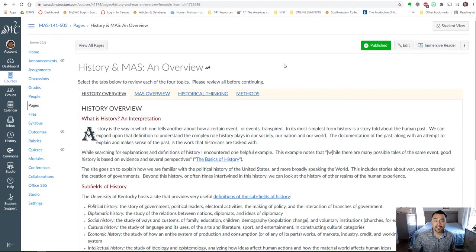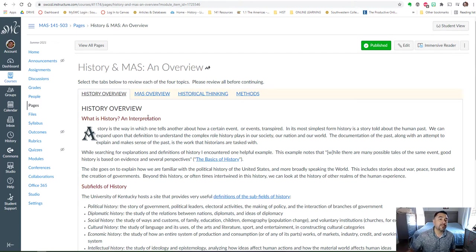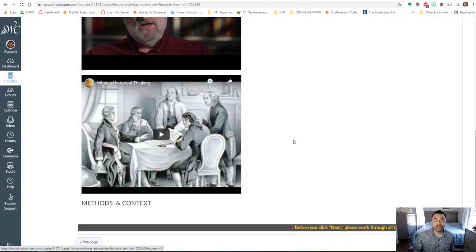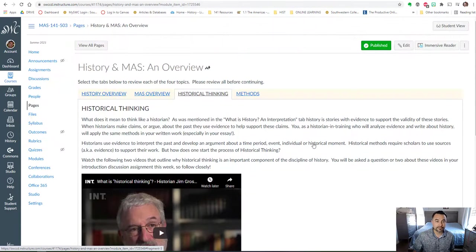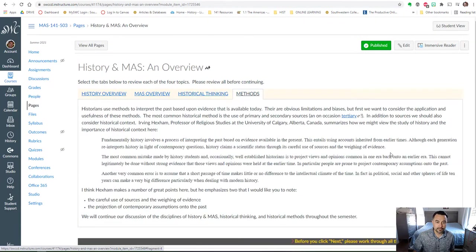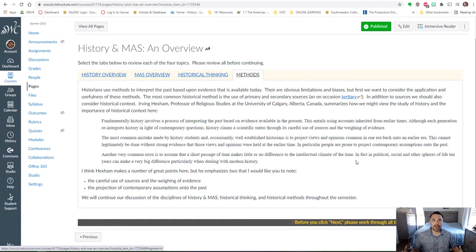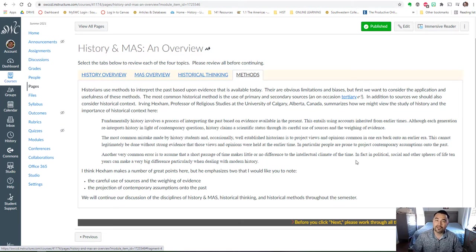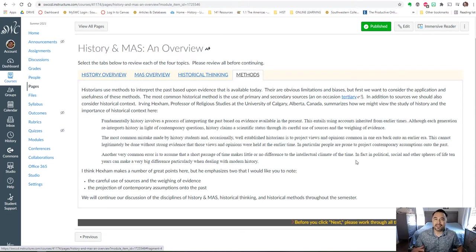On the history and MAS overview page there's four tabs that are included, and I'd like you to move in sequence from tab to tab and make sure that you're clicking or selecting each tab individually before you move on to the next page in the module. And we're just summarizing some of the important elements of the discipline of history, thinking critically about the sources that we encounter and information that we're exposed to.